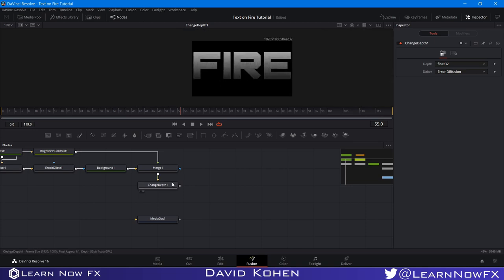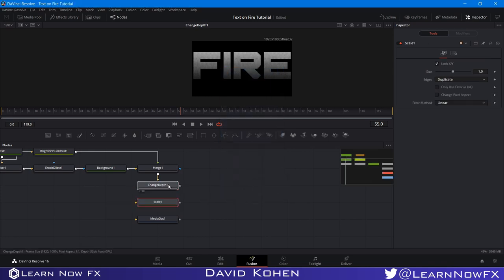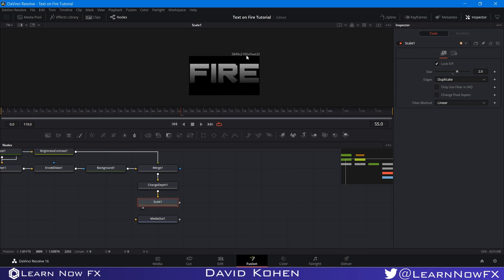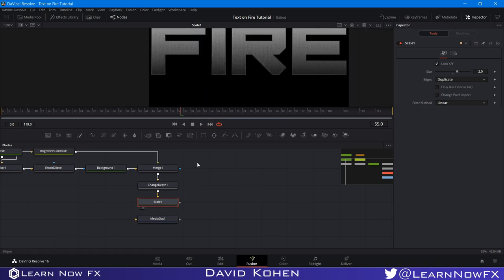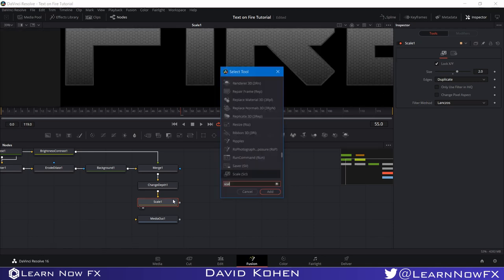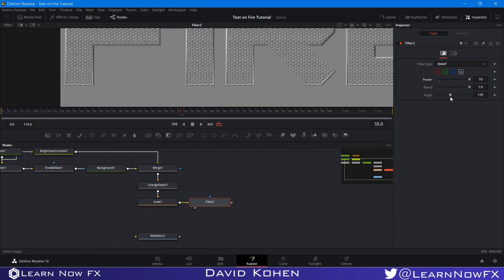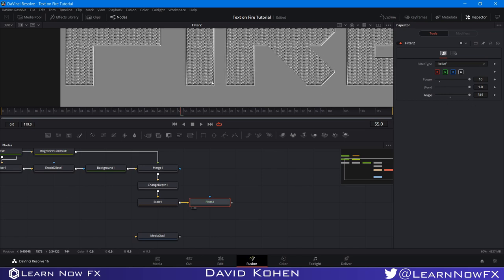Here comes the part where things get a little bit slow. I'm going to search for a Scale node — this is going to help us get rid of aliasing later. I'll set the Scale to 2 so we get double resolution, 4K now. I'm going to set the filter to a specific setting and search for another filter, leaving it at Relief, bringing the Power up, and playing with the angle a little bit.